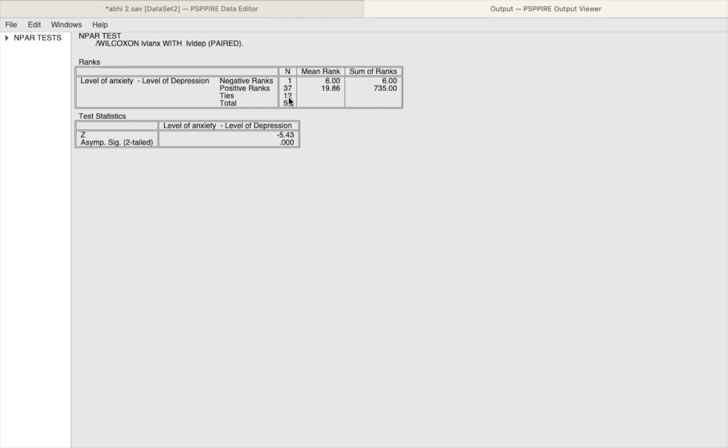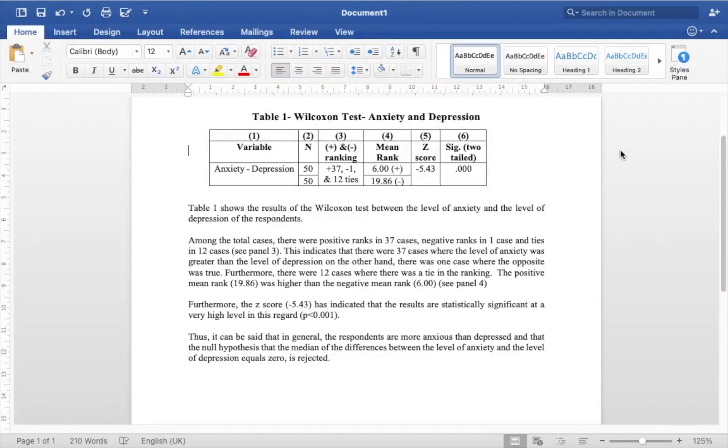Moreover there have been 12 cases where there has been a tie in terms of the ranking. So we're going to be interpreting all of this in the next part of the video in a table form.